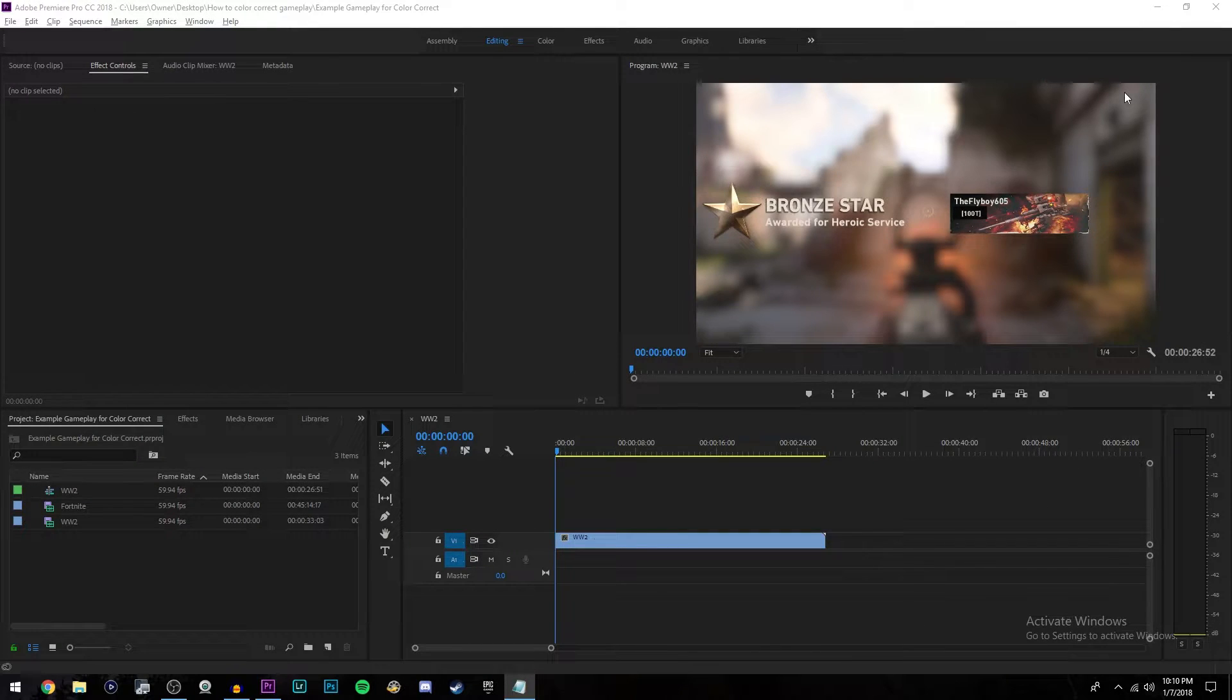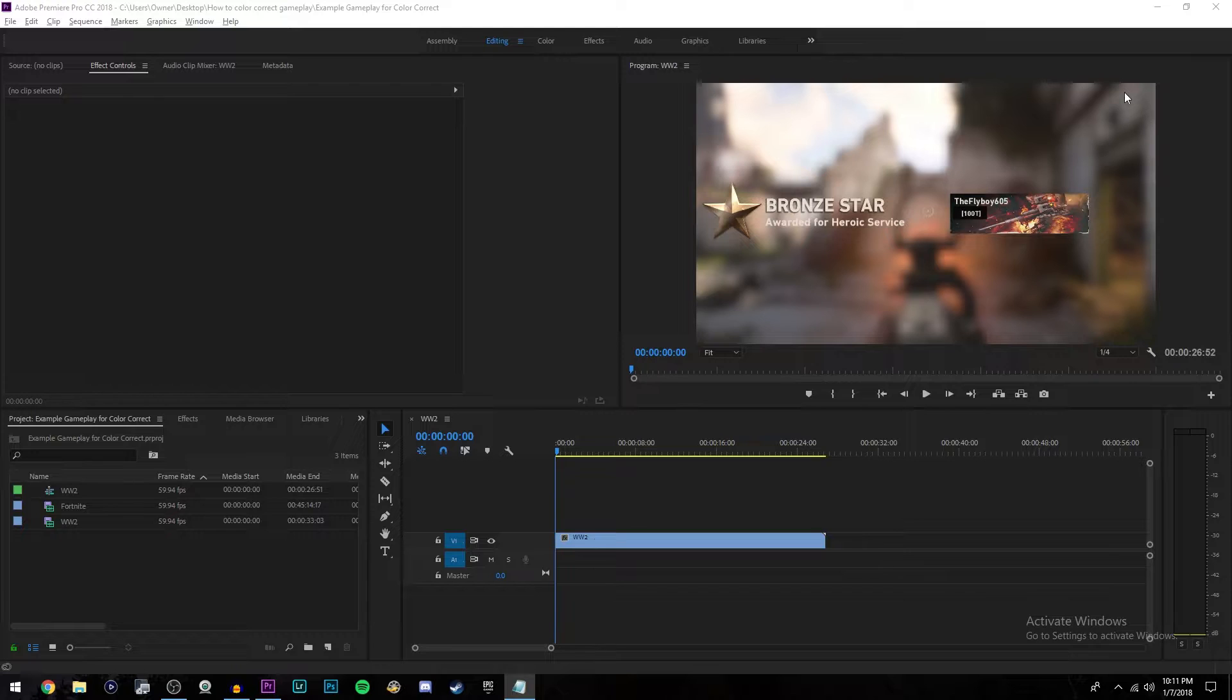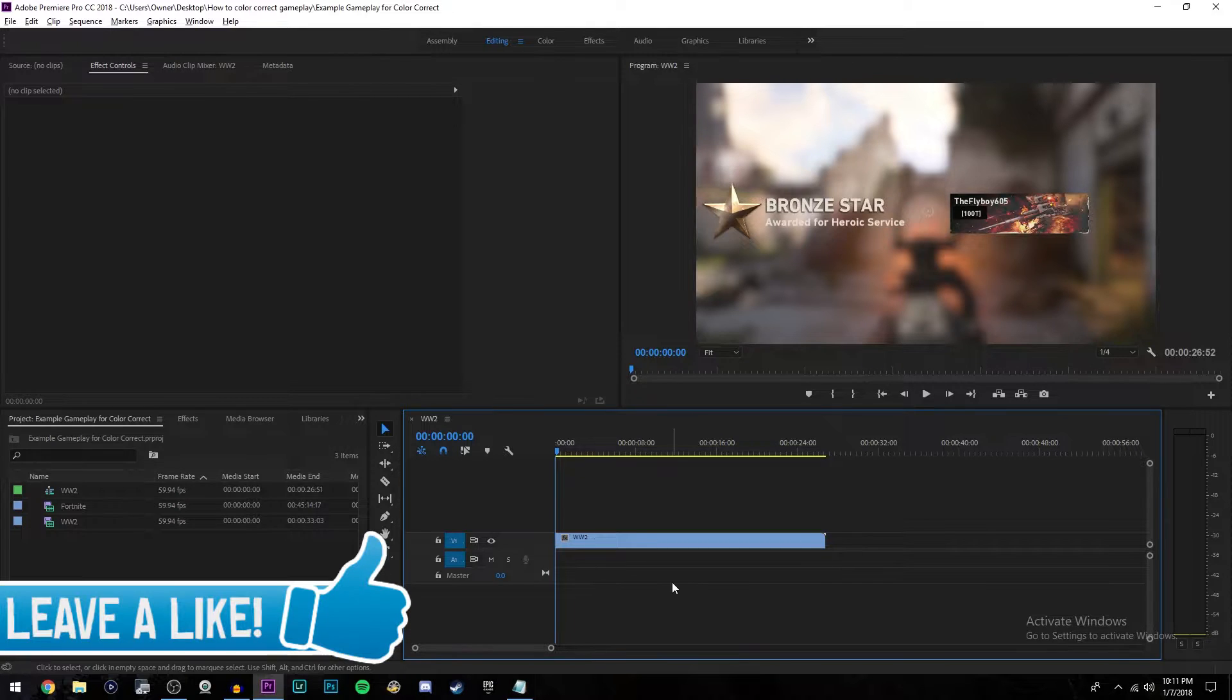What is going on everybody, it's once again View here bringing you guys another Premiere Pro tutorial. Today is going to be a really quick one. I'm going to be showing you how to color correct your gameplay. This works on any game you're playing and this is the easiest and quickest way that's going to get you really good looking results. Now anyways, let's jump right into it.